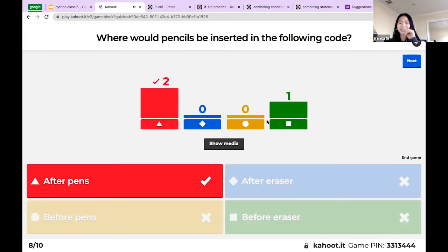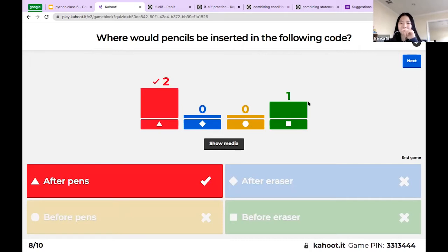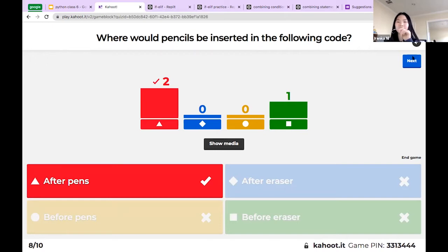Same thing with the index — it was index one, so after inserting it would be the second one in the list, after the first thing which was 'pens'. So it'd be right after pens.